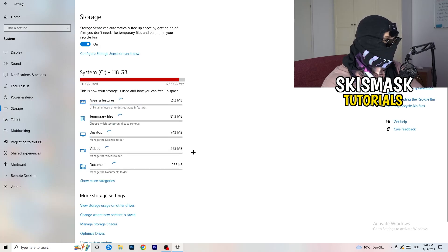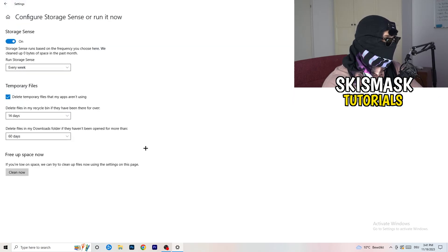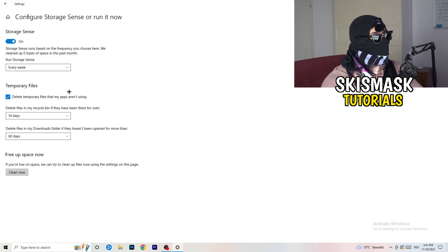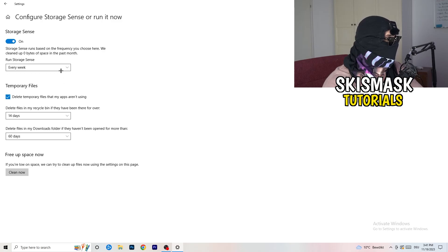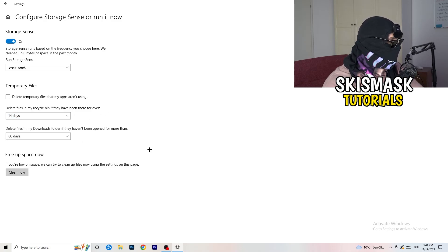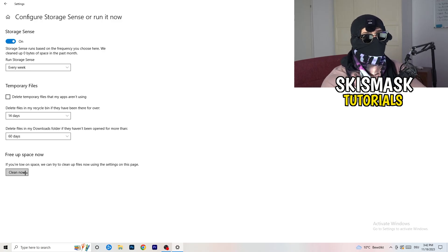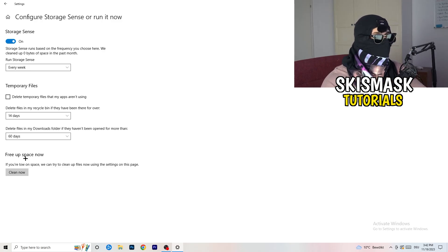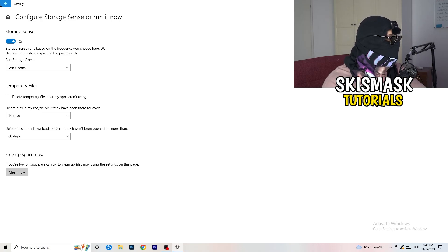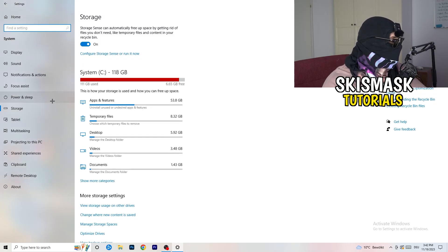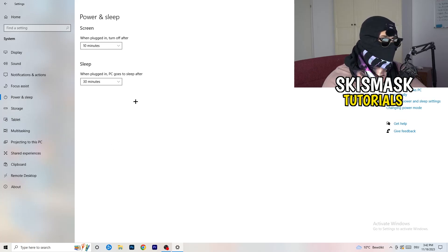Next, go to the left-hand side and click on Storage, then click on Configure Storage Sense. Copy my settings: Storage Sense set to every week, delete temporary files that apps aren't using after 14 days, and 60 days for the other option. Afterwards, click Clean Now — I won't do that right now because it takes time, but freeing up storage will help you a lot.